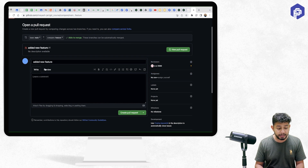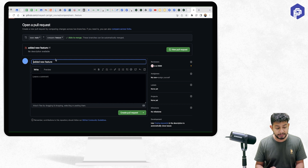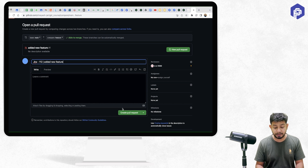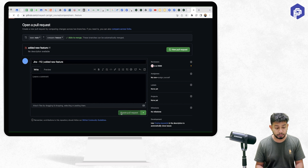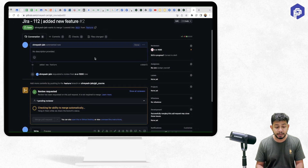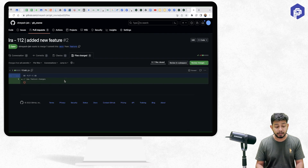When creating the pull request, I can add team members or my manager as reviewers for approval. I'll give the pull request a title — for example, 'Jira Ticket 112' — add some description text, and then create the pull request.